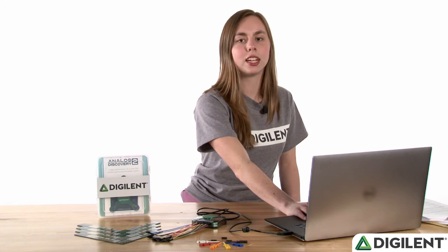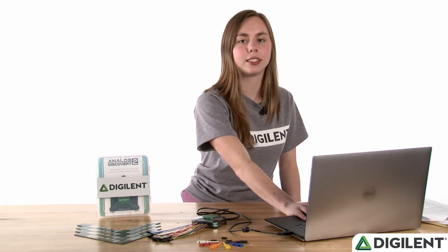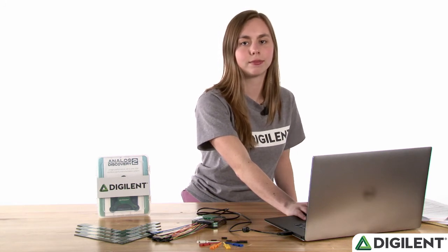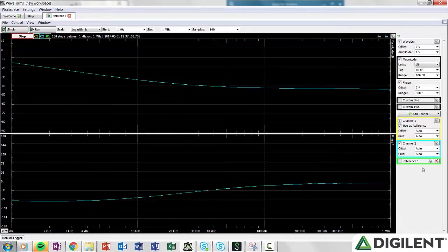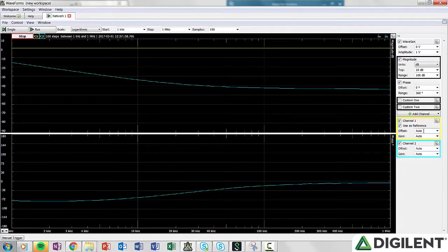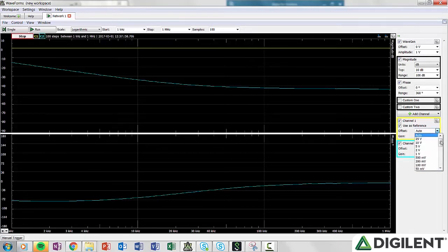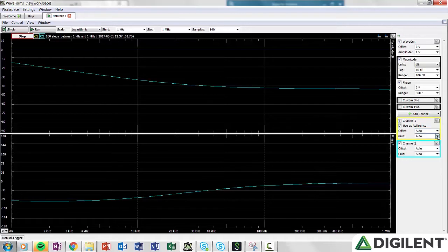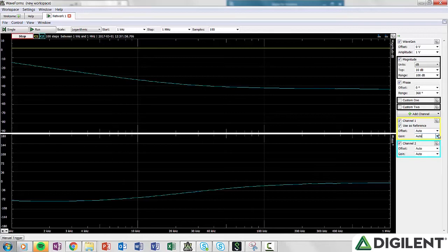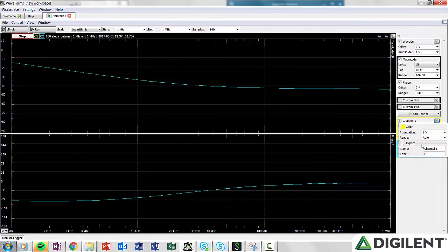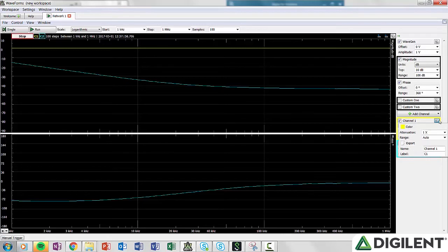Lastly, you have the settings for channel 1 and channel 2. The offset and gain are automatically set by waveforms, but you can edit them if need be. The offset can be any value between positive and negative 25 volts, and the gain can be anything from 0.001 to 1000 times. If you click on the gear in any of the channels, you can also adjust the color, attenuation, range, name, and label on the channel, or export the data.